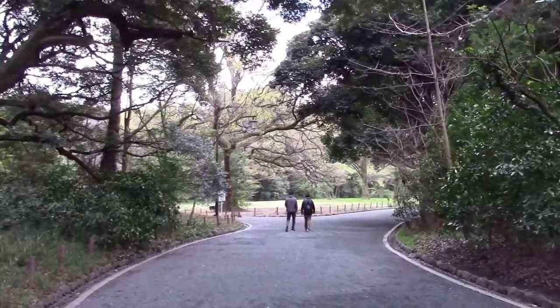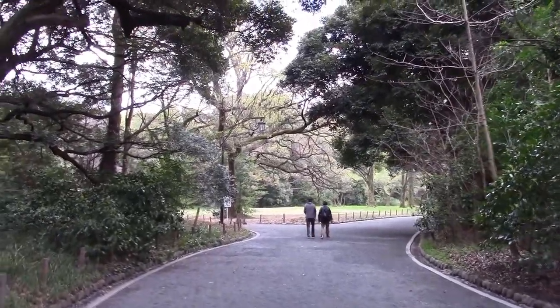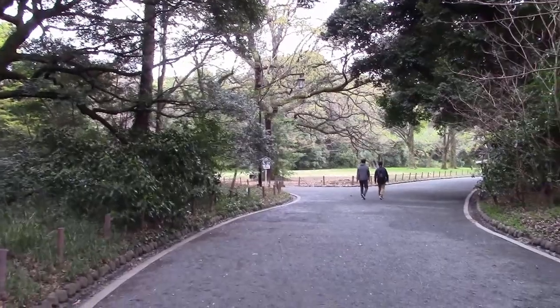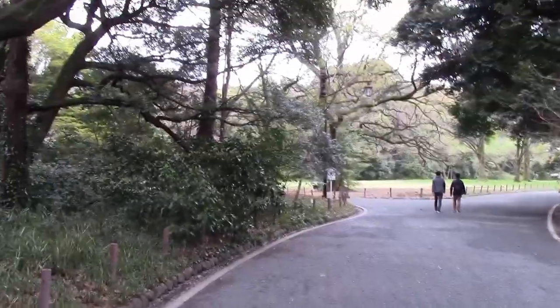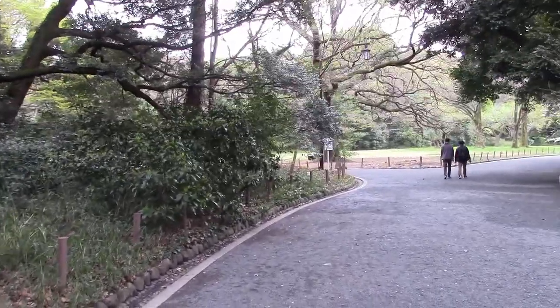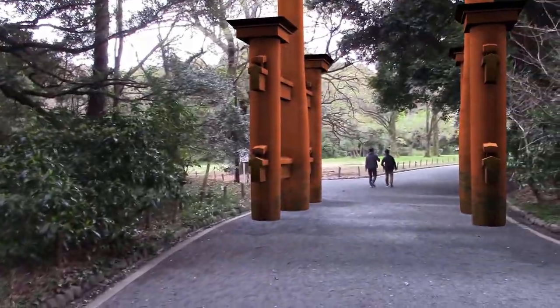I was looking at this footage that I shot in Yoyogi Park in Tokyo and I was thinking it doesn't have nearly enough torii gates. So let's add one.